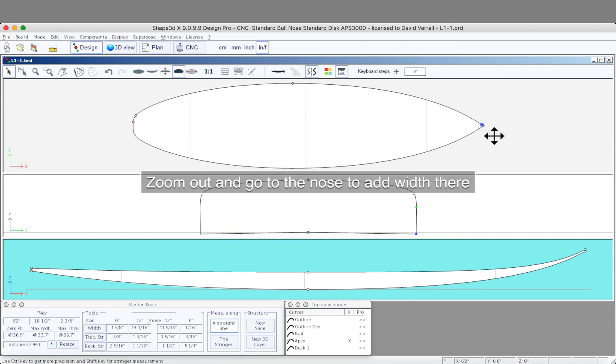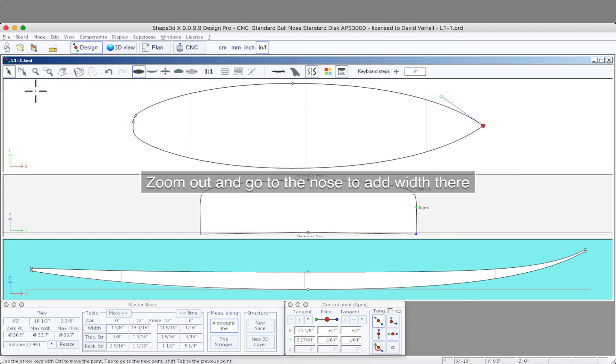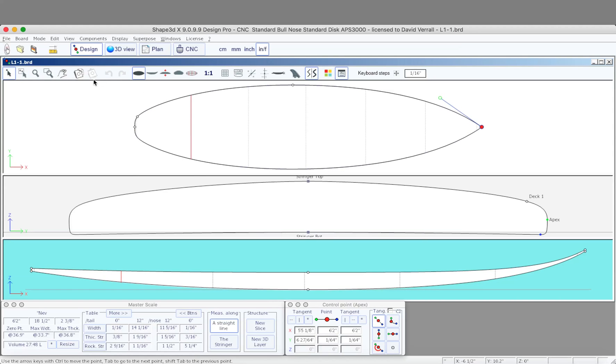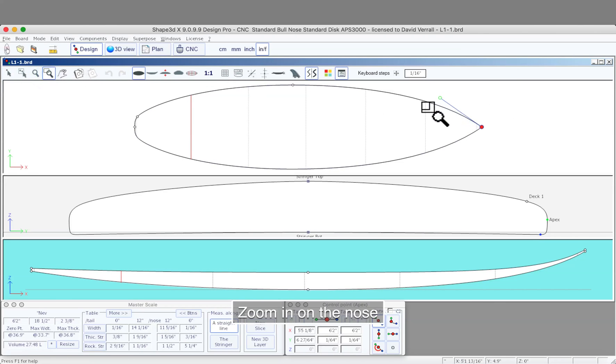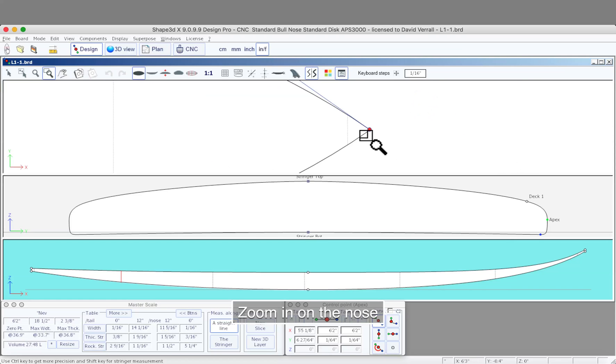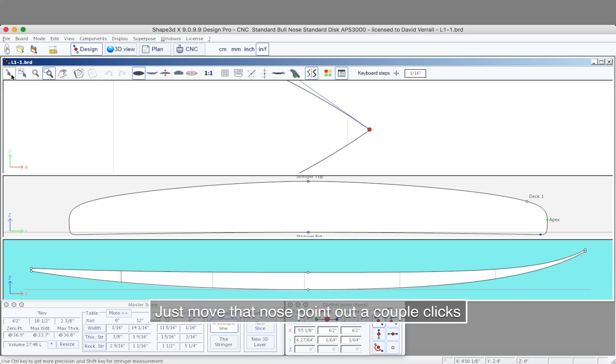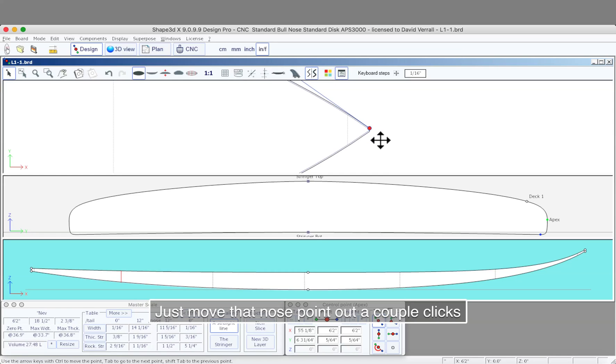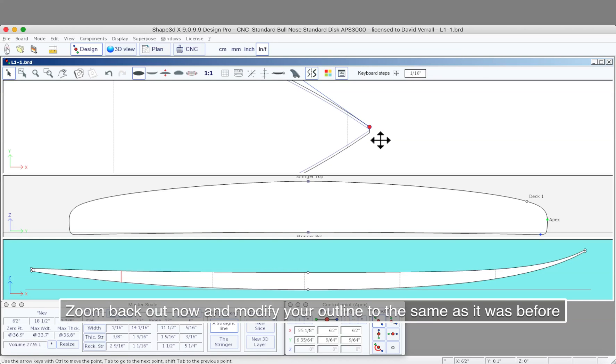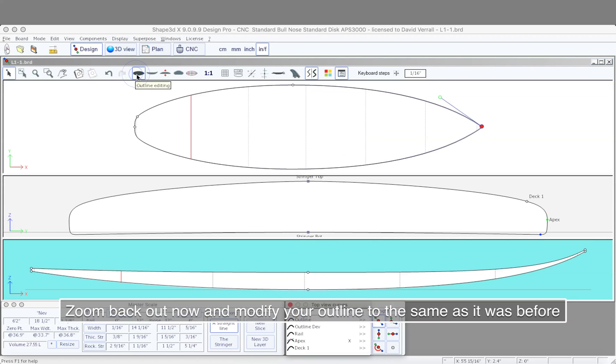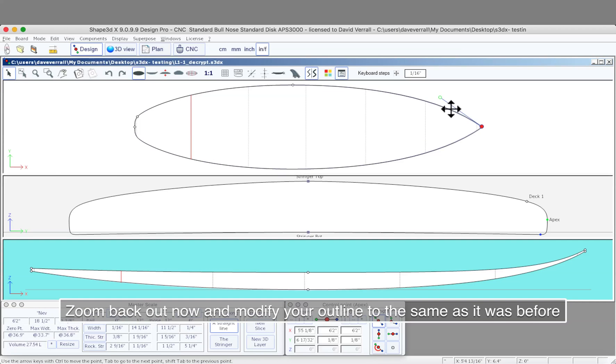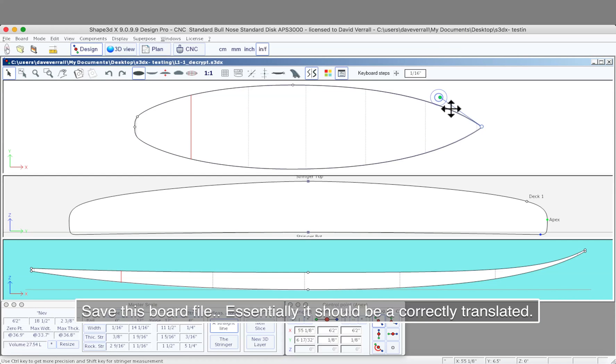Okay, let's change the width in the nose as well. Let's zoom in on it so you can see what you're doing, and let's just move that point out a couple of clicks. Zoom back out, modify your outline so it's the same as before, and let's save this board.